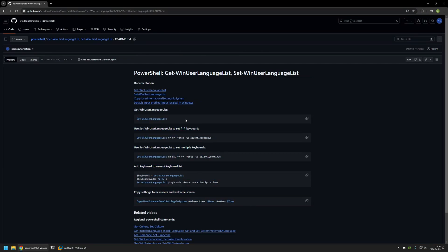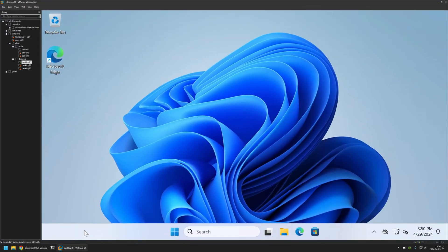I will start this video with the command Get-WinUserLanguageList, which will show what keyboard layouts are currently configured for the user. Now I will go to my VMware Workstation where I have a Windows 11 virtual machine and will be executing all the PowerShell commands and snippets inside of it.